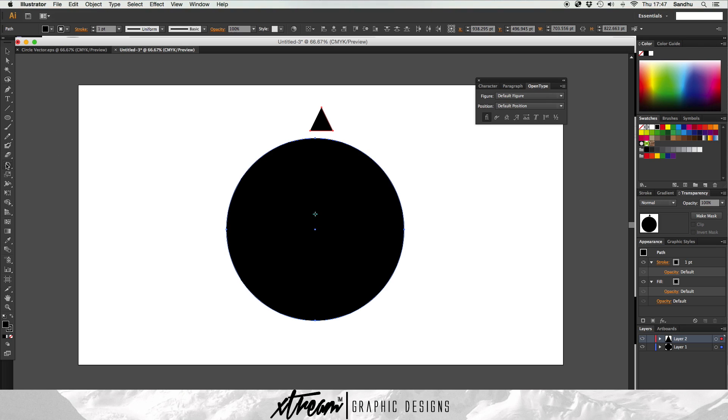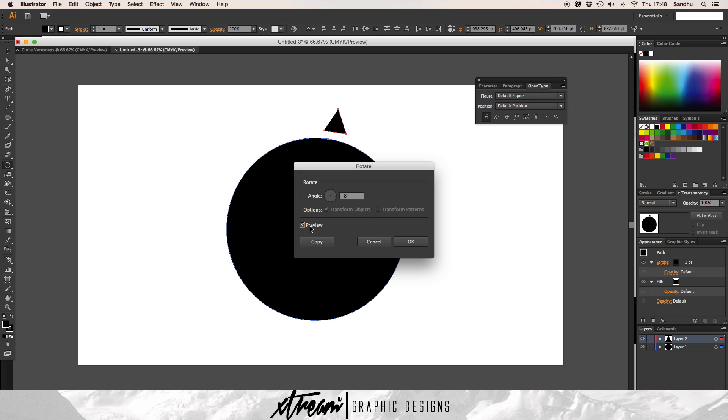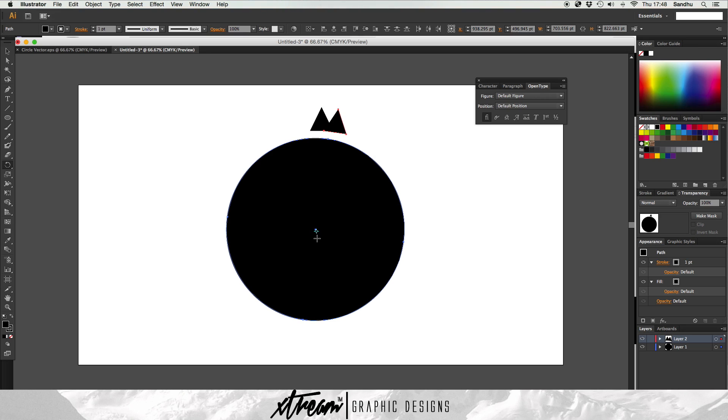Then what you want to do is click R. That brings up the rotation tool here. What you want to do is click option and you can start rotating your objects. My angle is set at five, but you can mess around with it. You want to click copy.